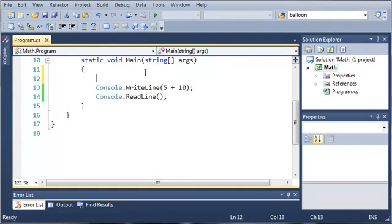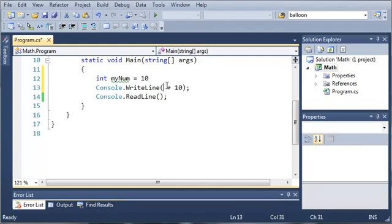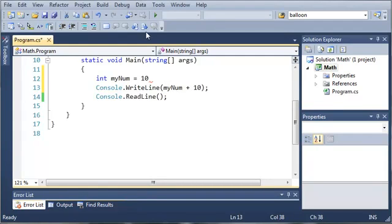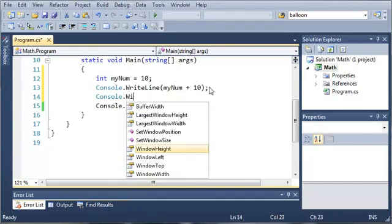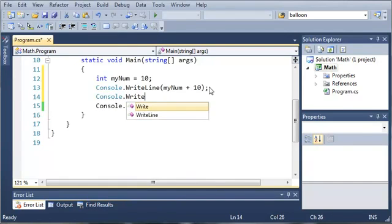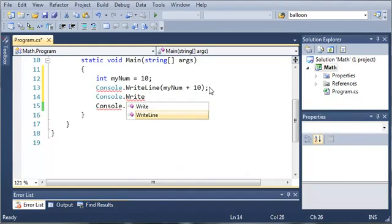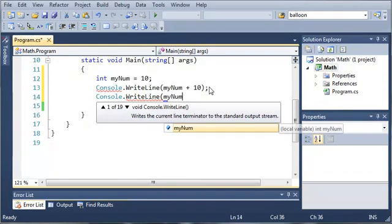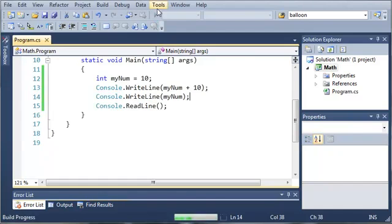Now we can also create a variable. We'll just call it myNum and set it equal to 10. So then if we do console.writeline myNum plus 10, it's going to write out the value 20, but it's not actually going to change the value of myNum. So we'll do console.writeline again and just print out myNum. Let's go ahead and run this.